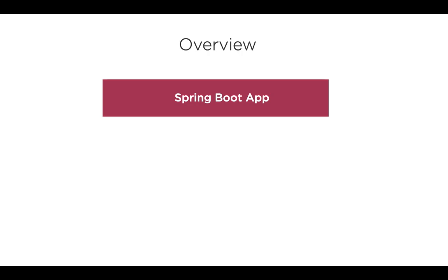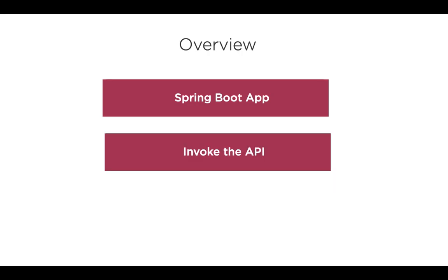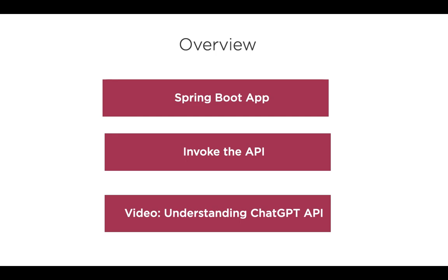In this video, we'll use Spring Boot to invoke ChatGPT API for chat completion. We'll be using the Java community library as referred on the OpenAI website. In my previous video, understanding ChatGPT API, I have covered the ChatGPT concepts, the request and response structures, what various fields mean in the request, and how they allow us to configure the API to return responses as per our preferences, like the length of the return response, how focused the response should be, etc. Please refer to it if you're not aware of these concepts.